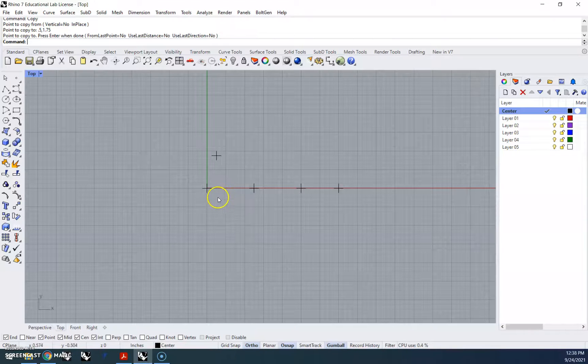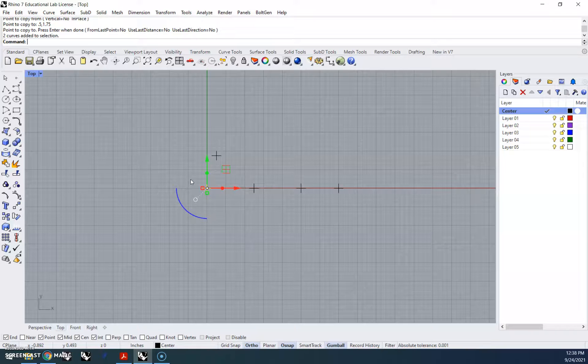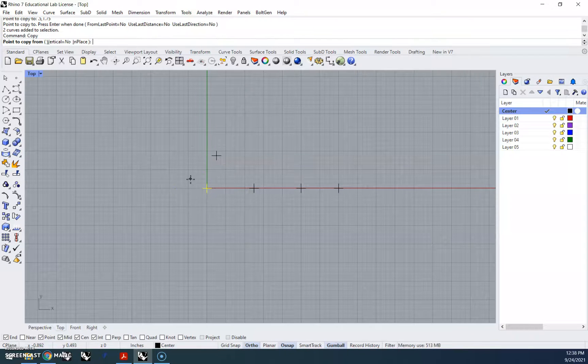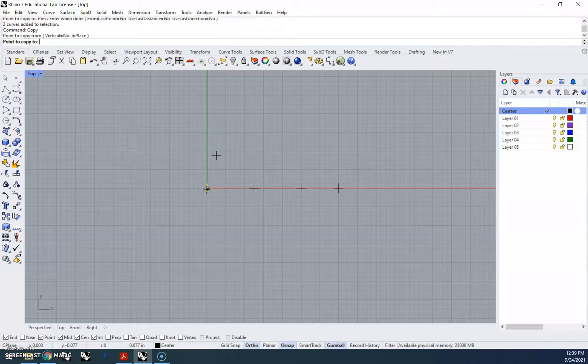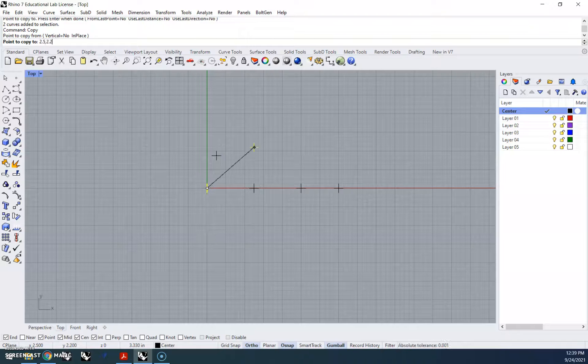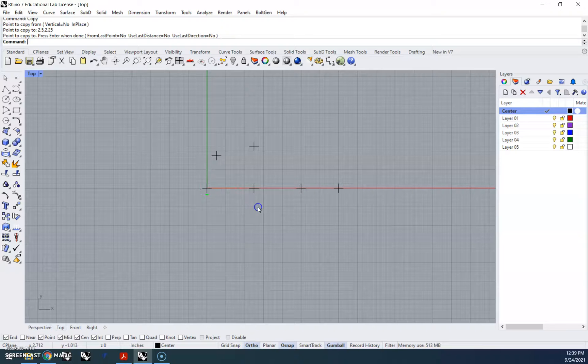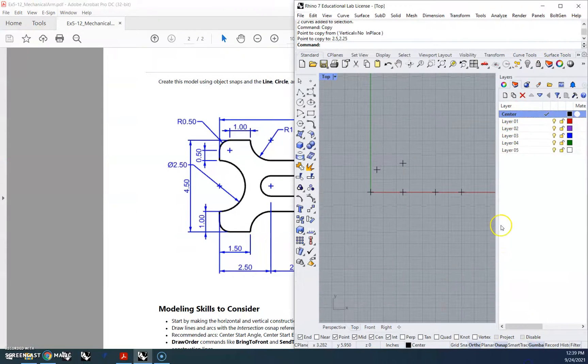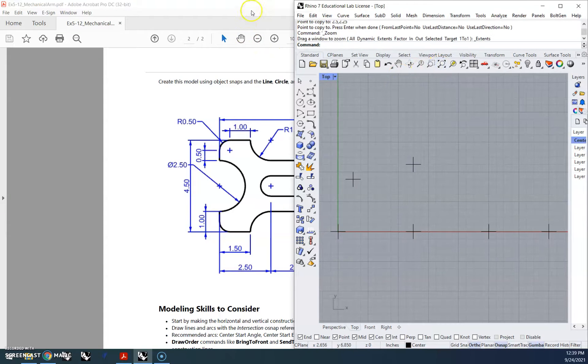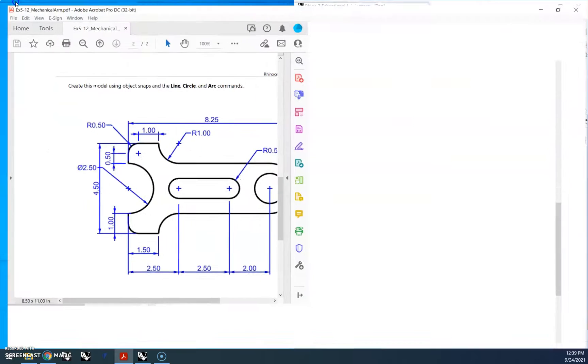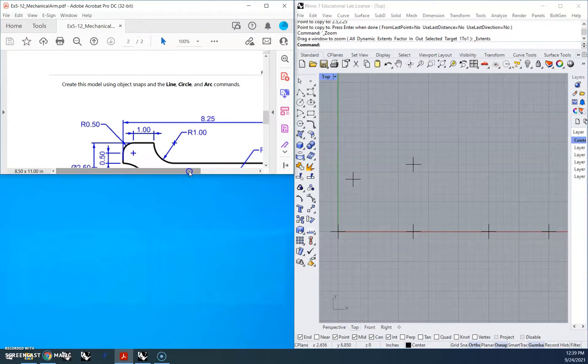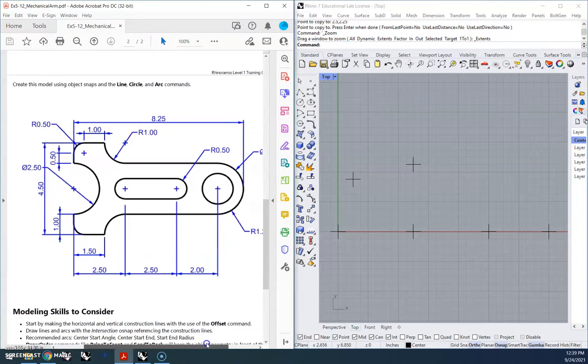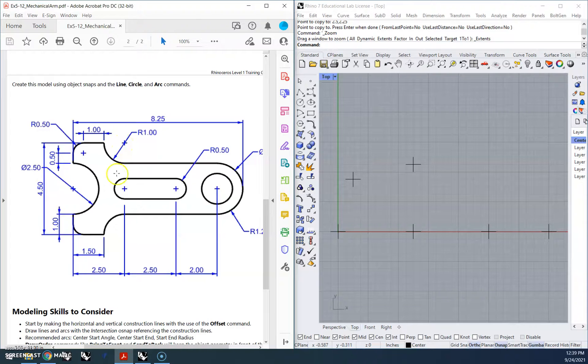So I'm going to do the same thing again. I'm going to copy this one, and again I made it easy for myself by basing this one on 0, 0. So I'm going to type copy enter, point to copy from is going to be the center, and I'm going to go 2.5 comma 2.25 enter, and enter to stop it. And now go ahead and just get both these on the same screen.